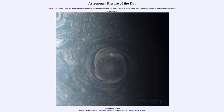We can also find lightning on other objects. In fact, we expect that lightning would exist on every other planet in the solar system with an atmosphere. We have already detected lightning on Mars, Jupiter, and Saturn, and we think it very likely that we would be able to find lightning on Venus, Uranus, and Neptune as well.